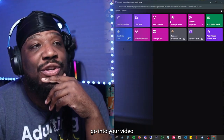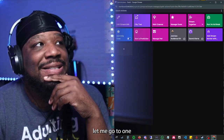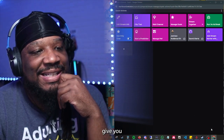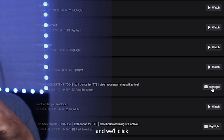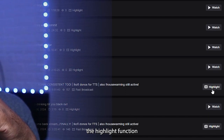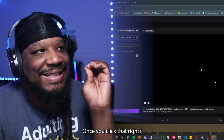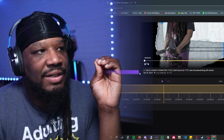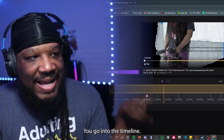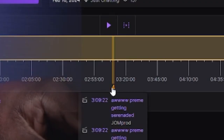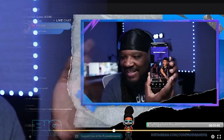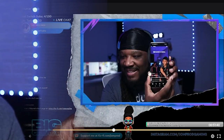Then when you go into your video highlights, let me pull up a live example here. We'll click the highlight function right here. Once you click that, you go down into the timeline and you can see this marker right here — 'All Preem got serenaded.' This is the section I was talking about in the video.